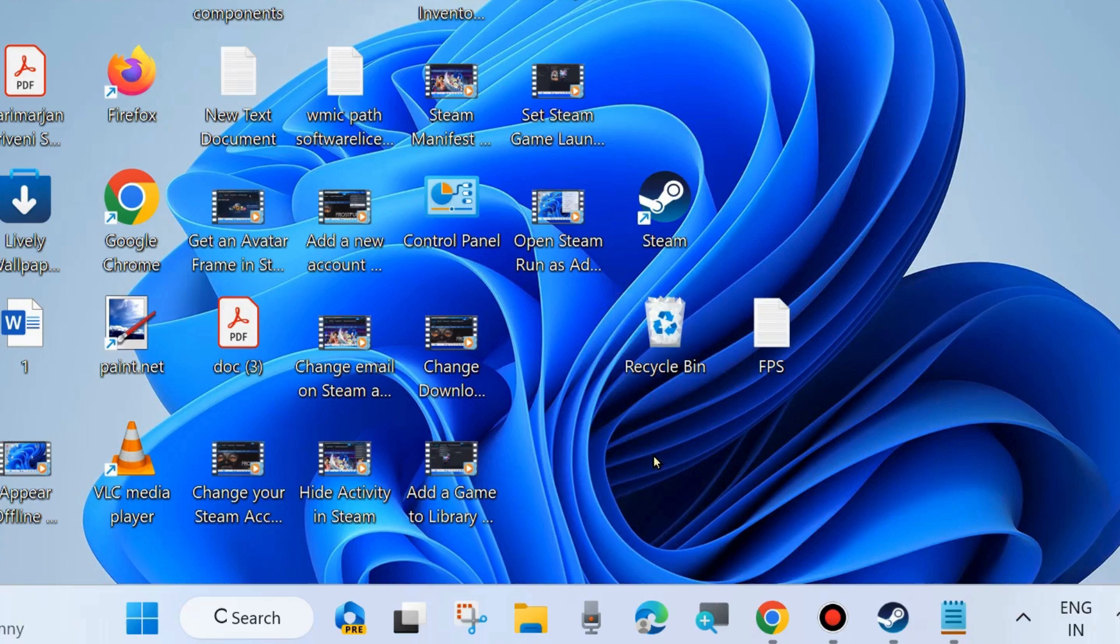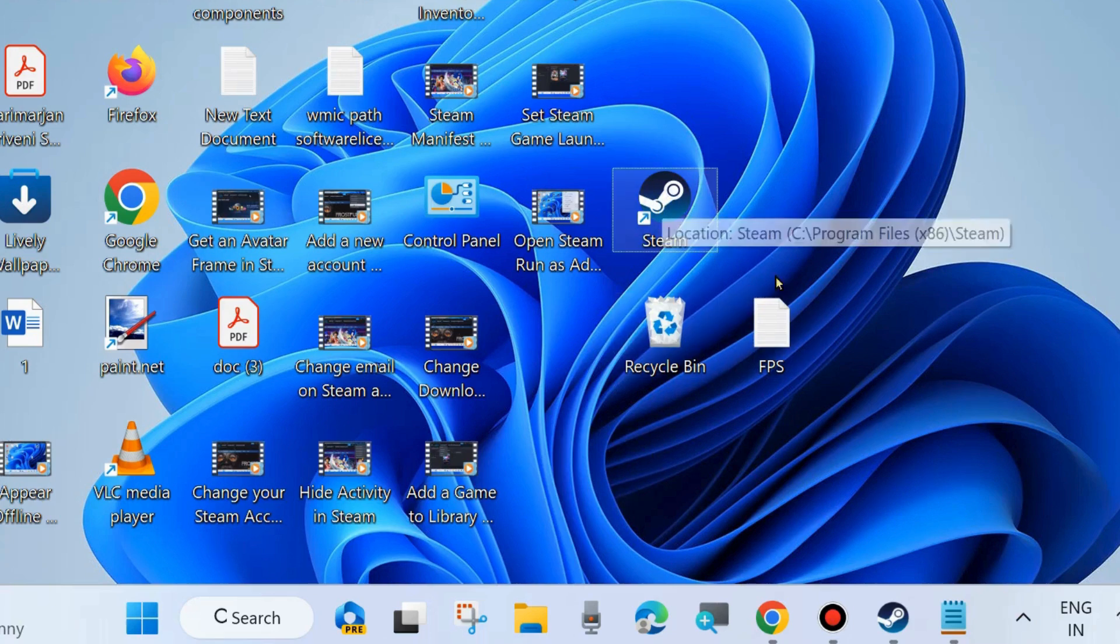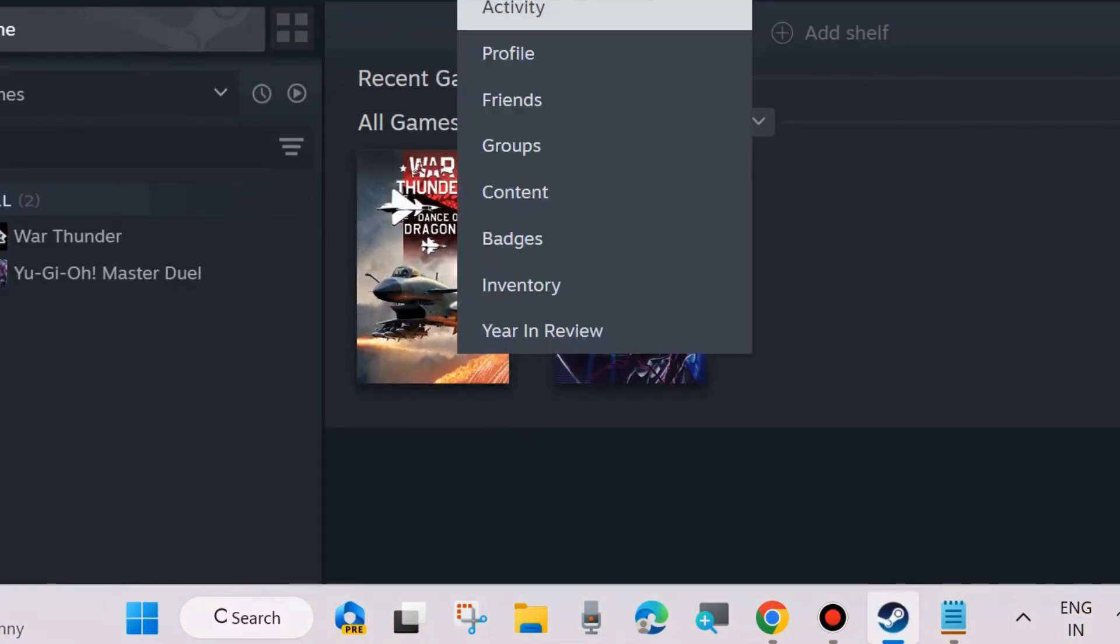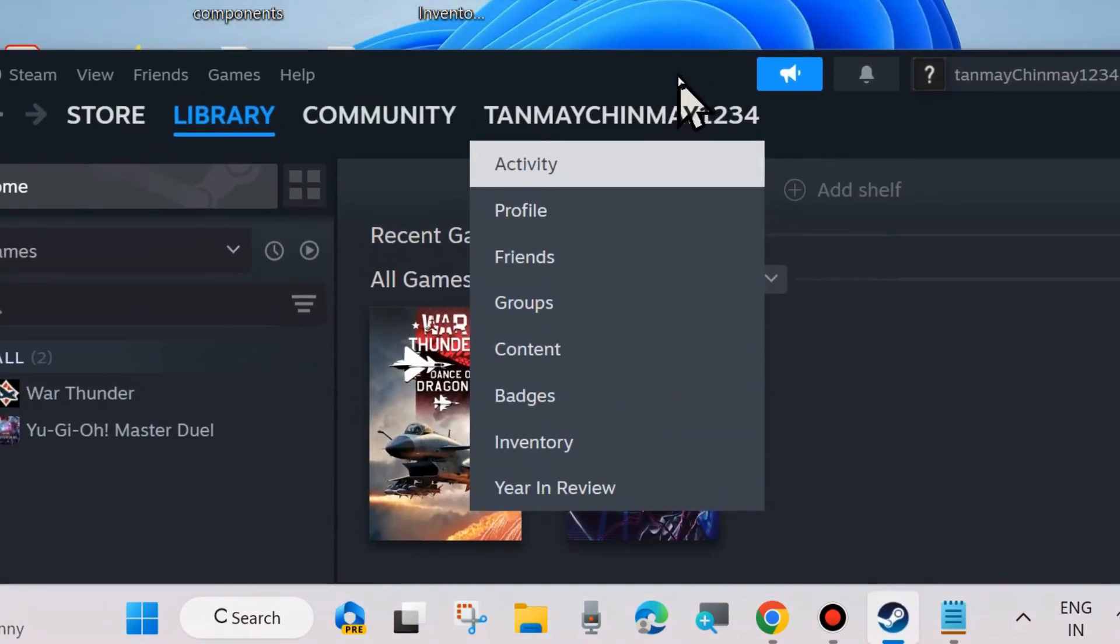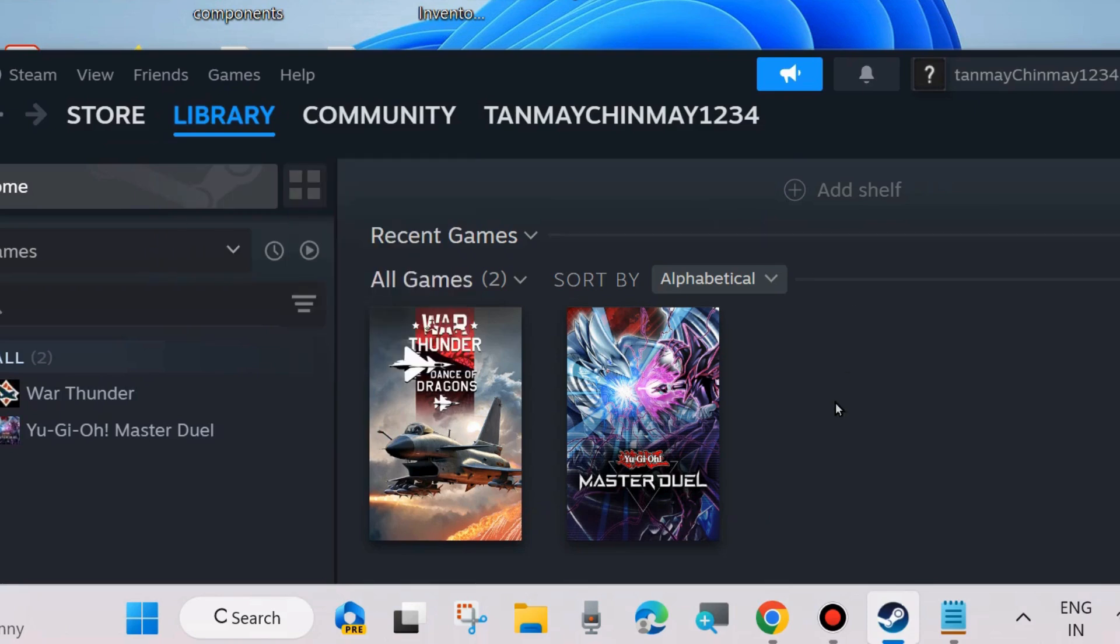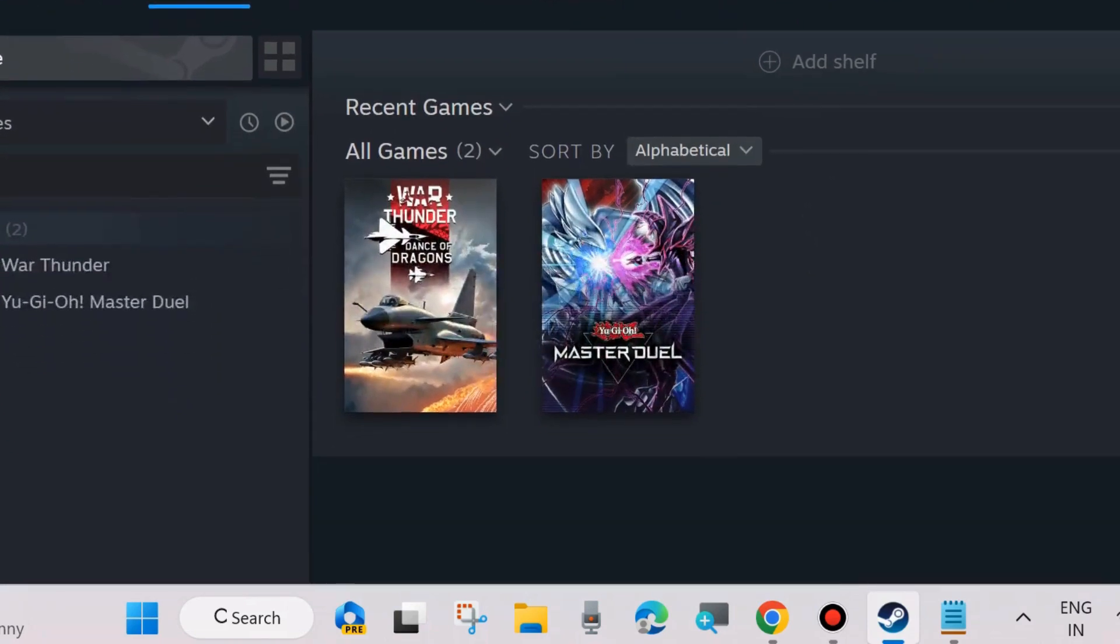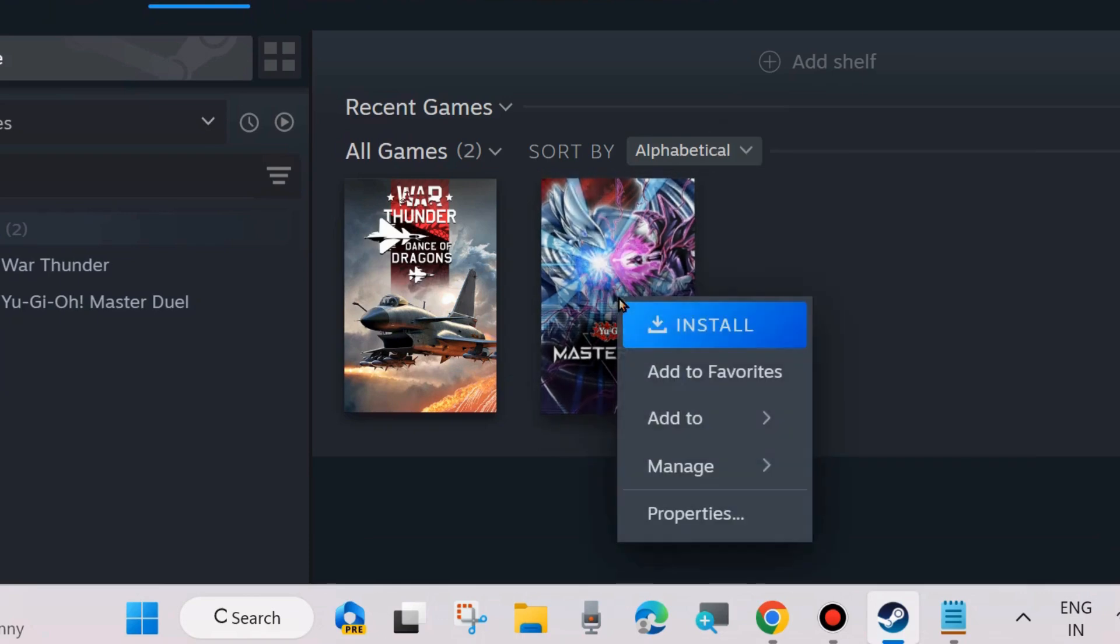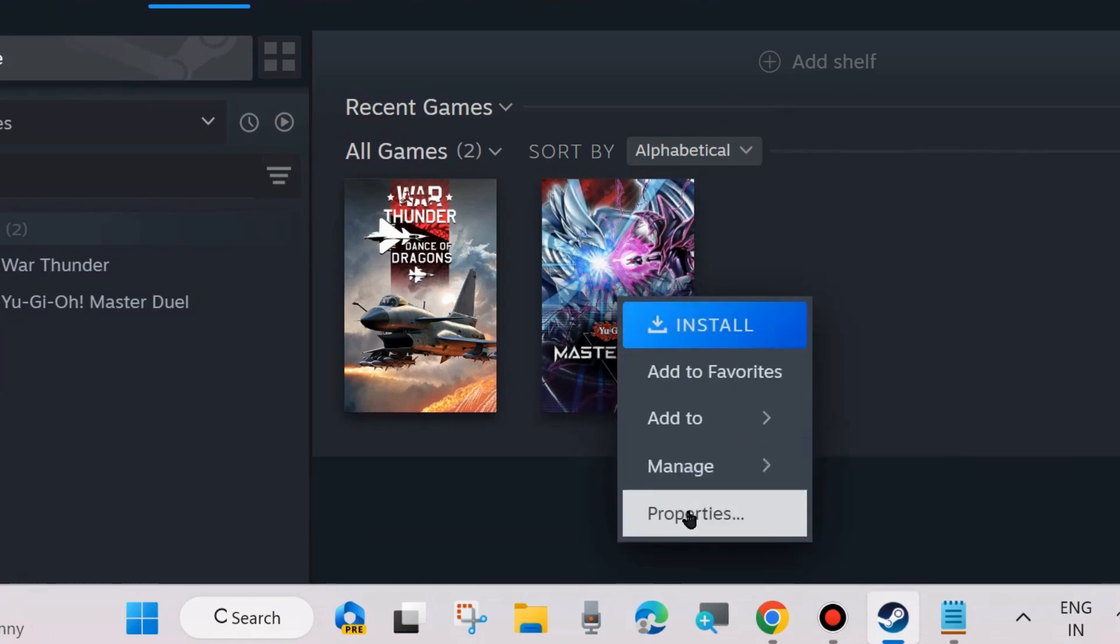If you want to change your game options to FPS mode, here is the process. Launch the Steam app on your system and go to Library from the top menu bar. Choose the game which you want to change, right-click on it, and choose Properties.